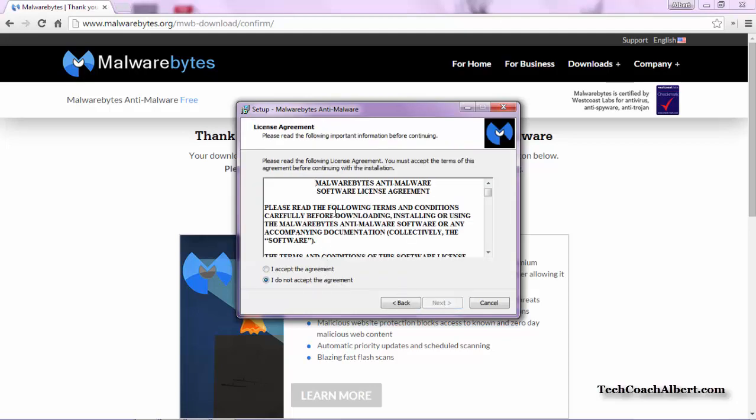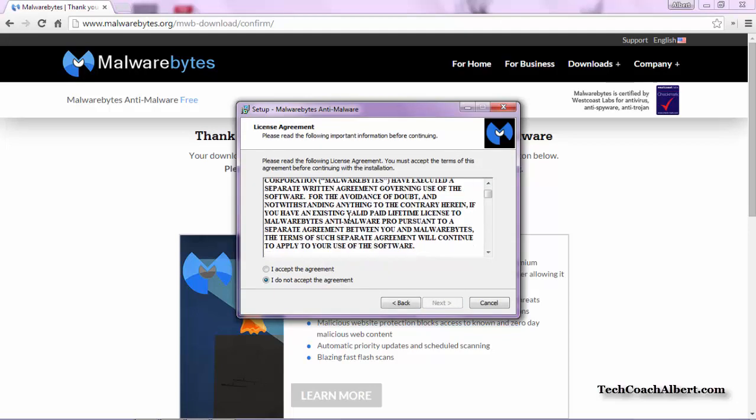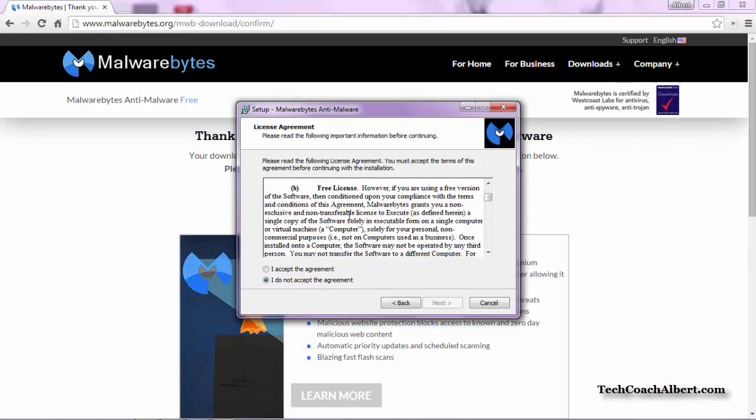The following screen will display the license agreement. Go ahead and scroll through that, read through that as you see fit, and choose the I Accept option when ready, and then choose the Next button to continue.